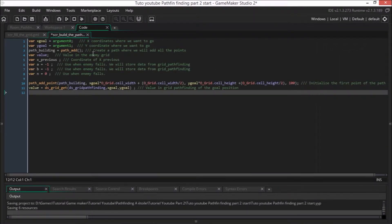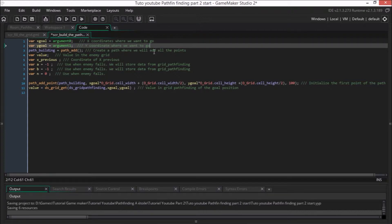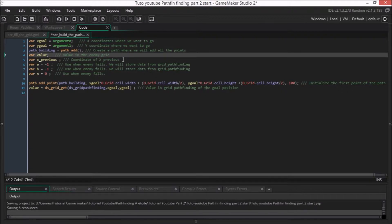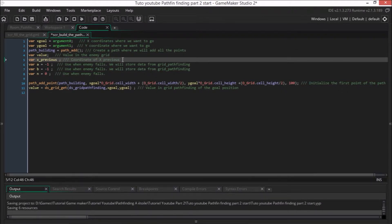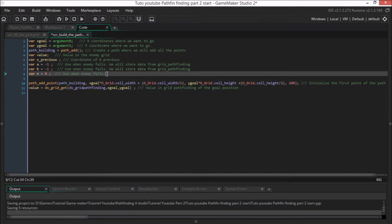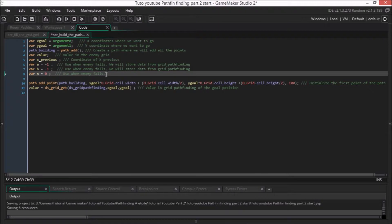We have x_goal and y_goal — they are the coordinates where we want to go. Then we create a path with the function path_add and we call it path_building. Then there is a variable value, which is a value in the grid of the enemy. Then there is x_previous, which we will explain later. And then there are variables A, B, and N, which will be used when the enemy falls.